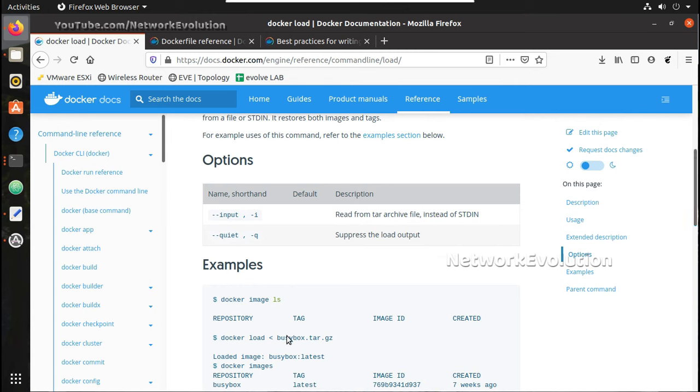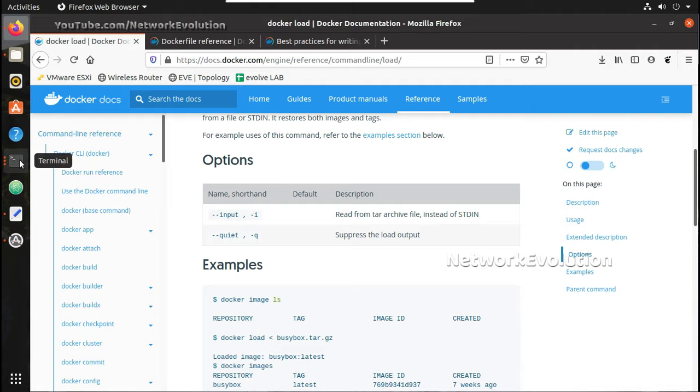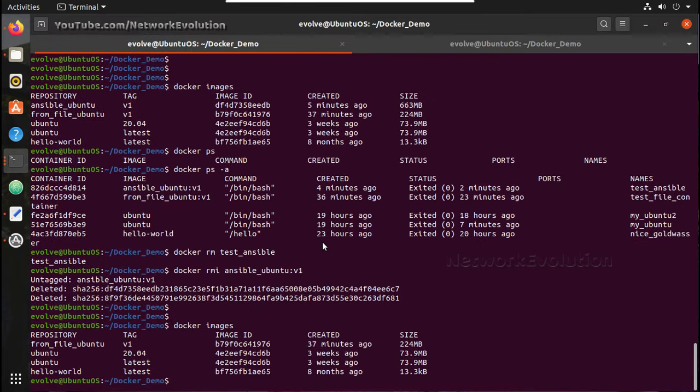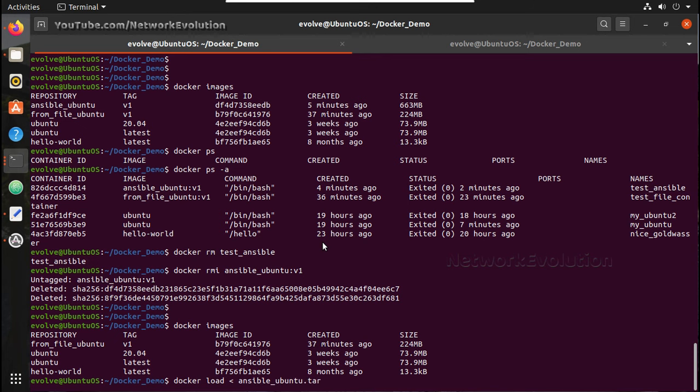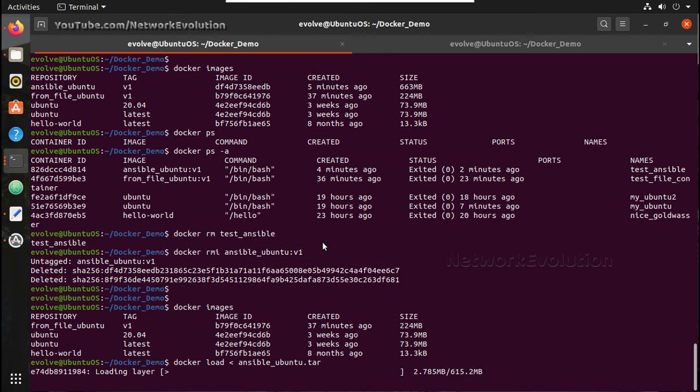So you can see here docker load. Here we will give less than symbol, then we will give the tar file name. You can see now it is loading that file.